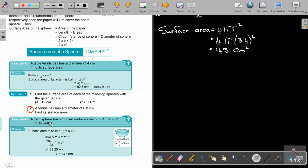A hemisphere — remember, hemi means half, like a tennis ball cut in half — has a curved surface area of 364.5 pi centimeters squared. Find its radius. Don't forget it's half of the full sphere surface area, so a half is included in the formula. Make R the subject, take the square root, and you get 13.5 centimeters.